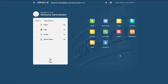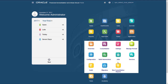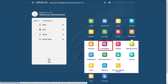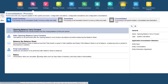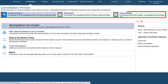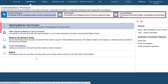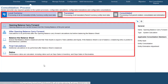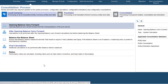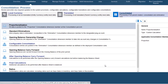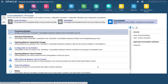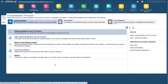You can navigate to the Consolidation Process page to view the standard rules. The tabs display the stages of the consolidation process and the rules executed at each stage. You cannot modify the standard rules.